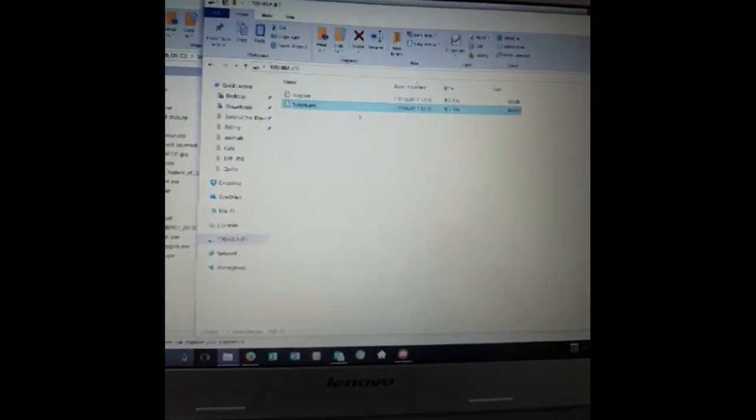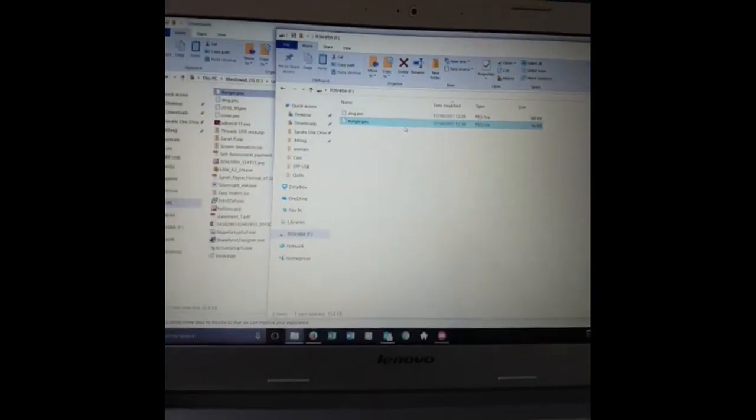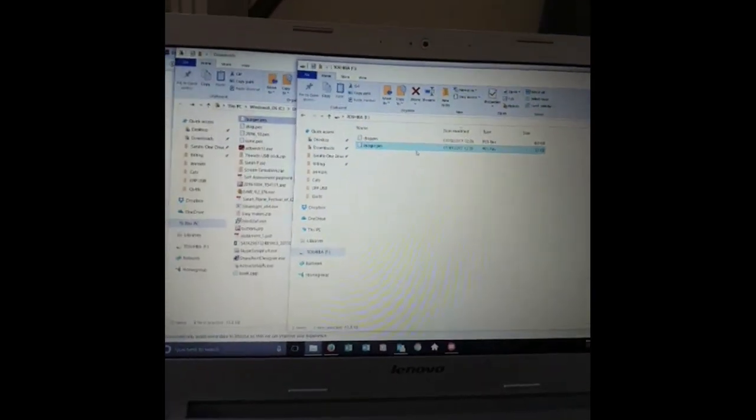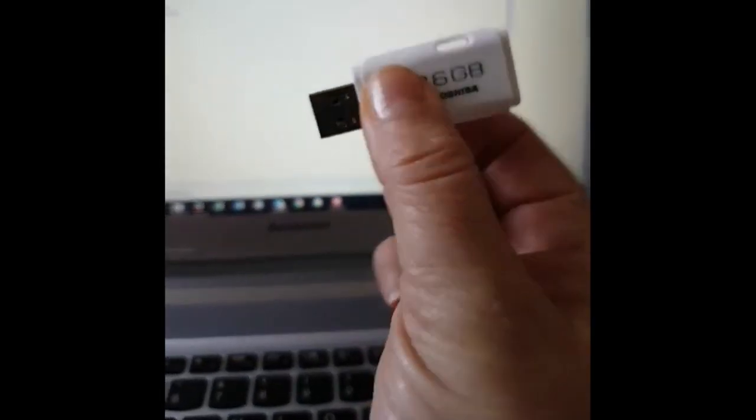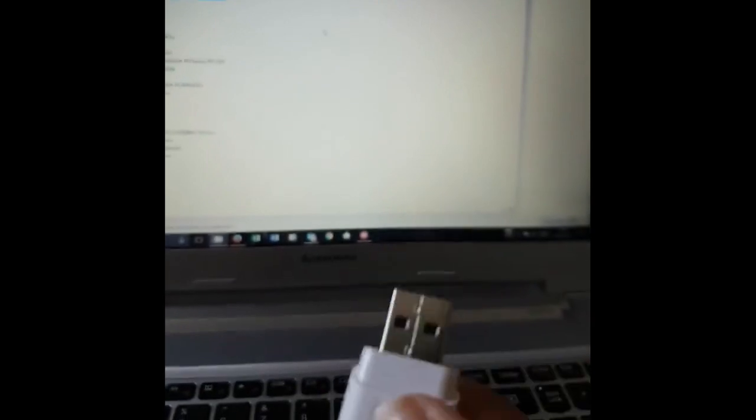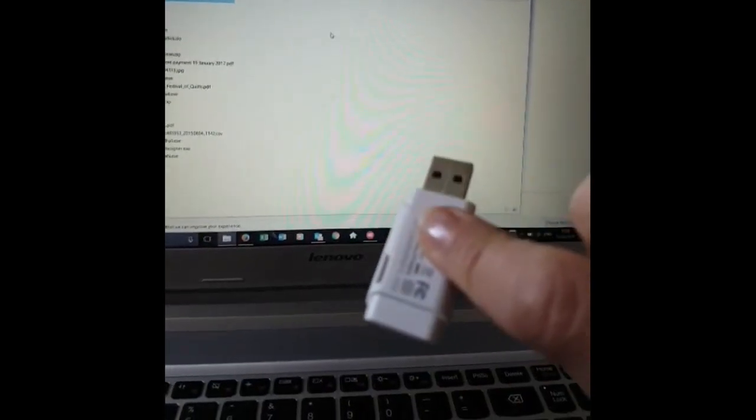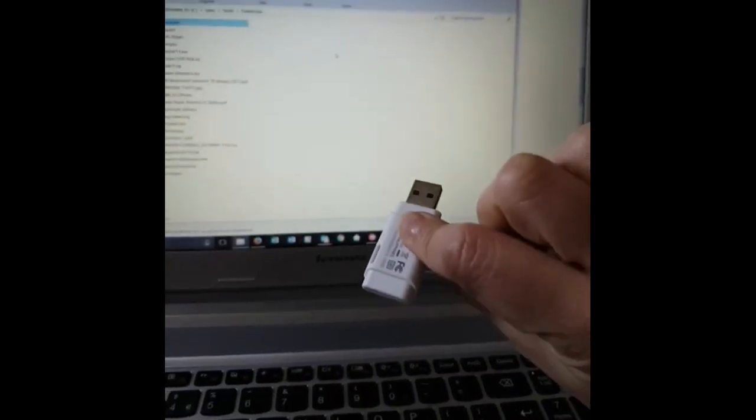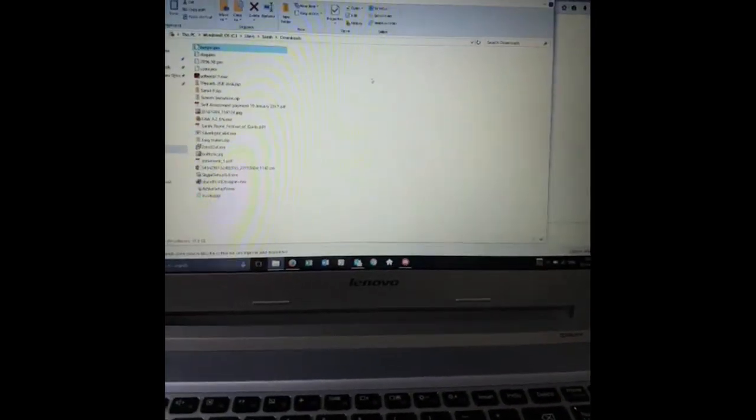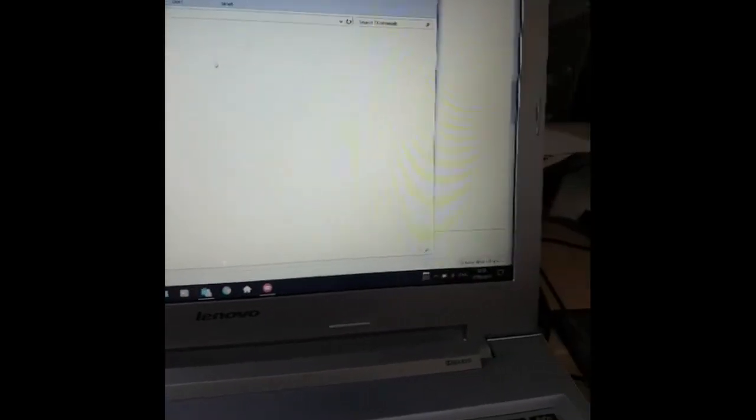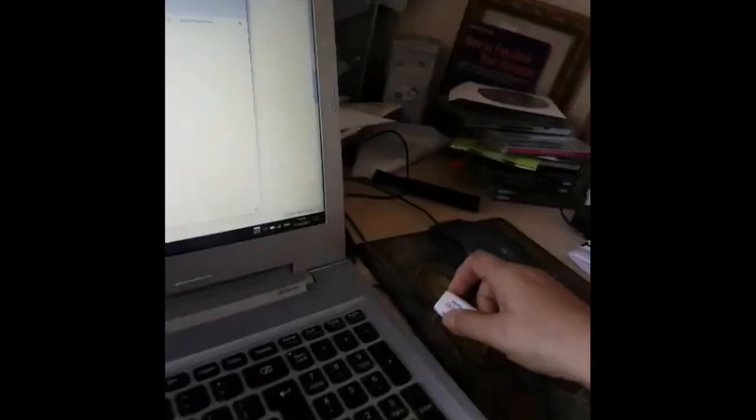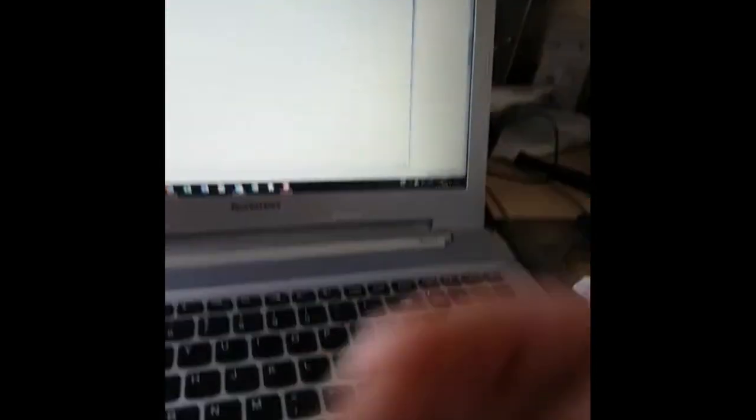So it's now ready to take my memory stick. If I just take it out the side of the computer, there's my memory stick. It's now ready to plug into my embroidery machine and then do my very own embroidery.